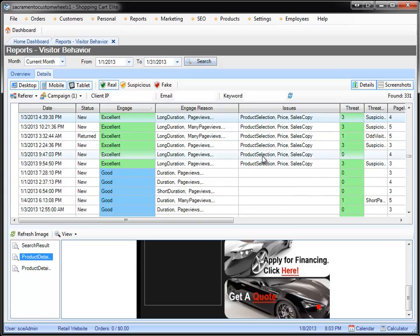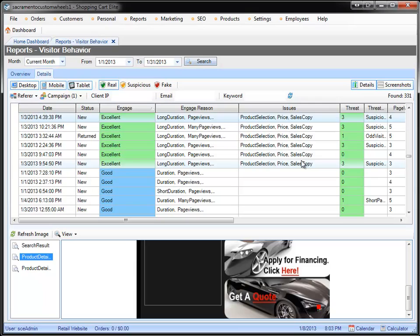on product selection, price, and sales copy. To give it to you in order, you probably want to fix your sales copy and price first, so you can make some sales, and then you can start fixing your product selection problems.